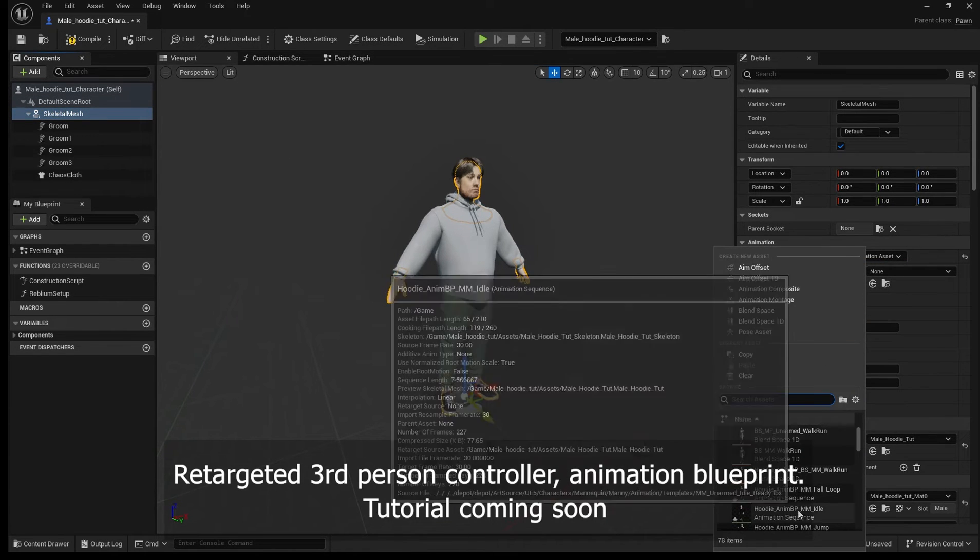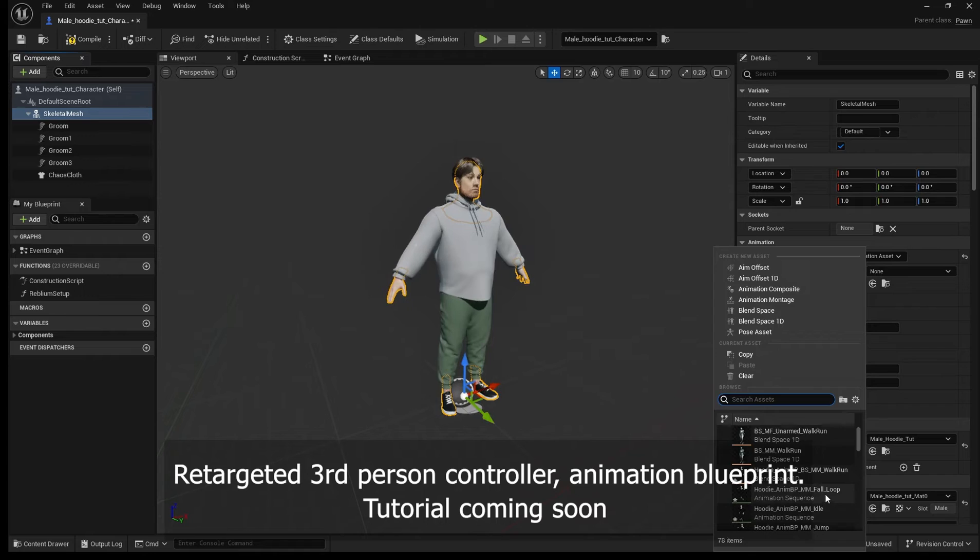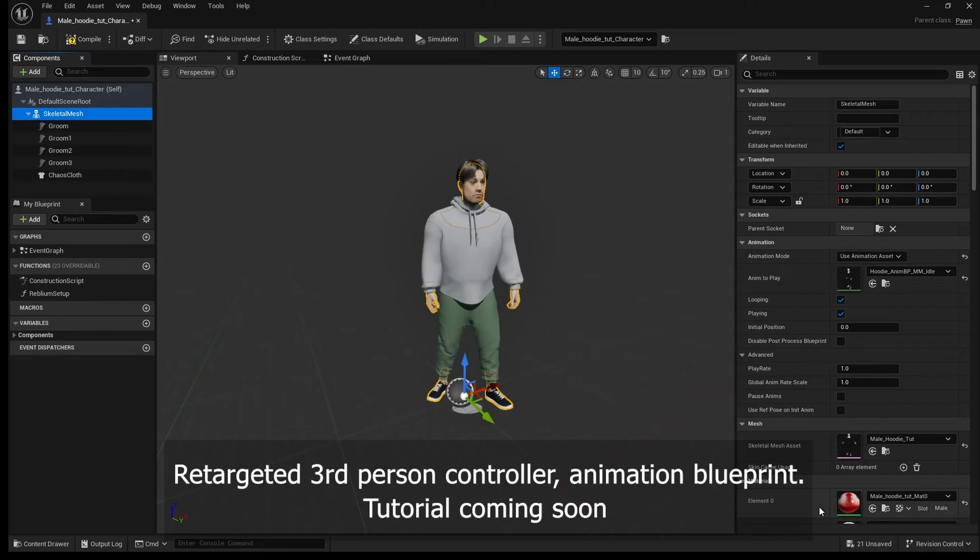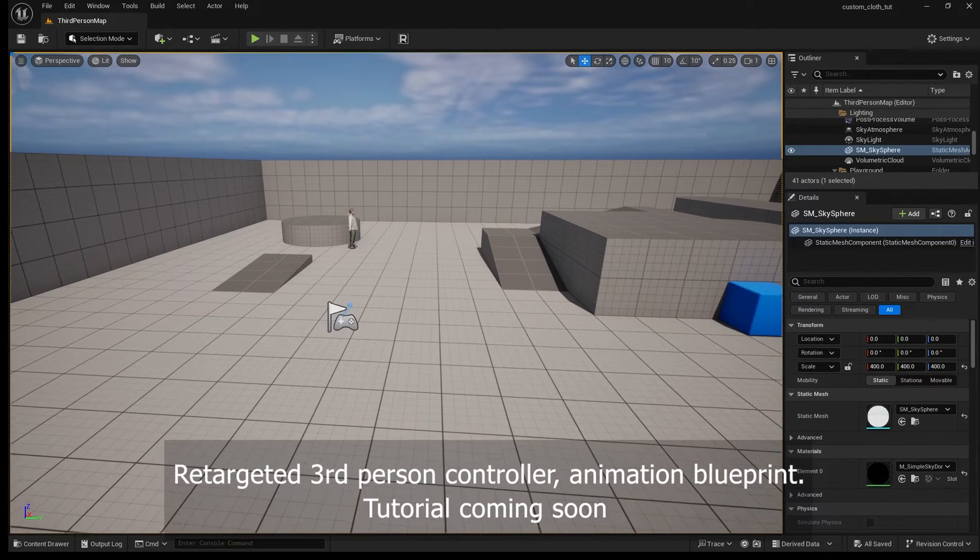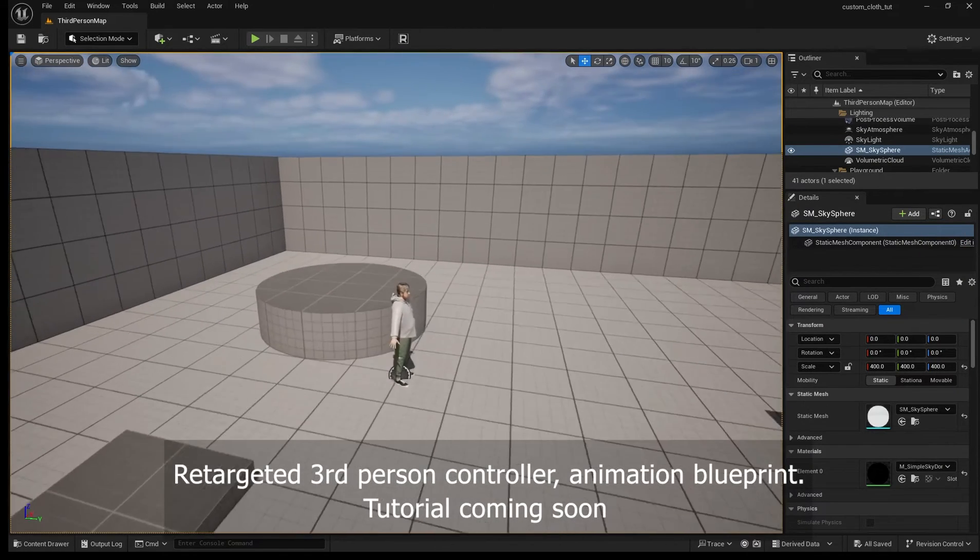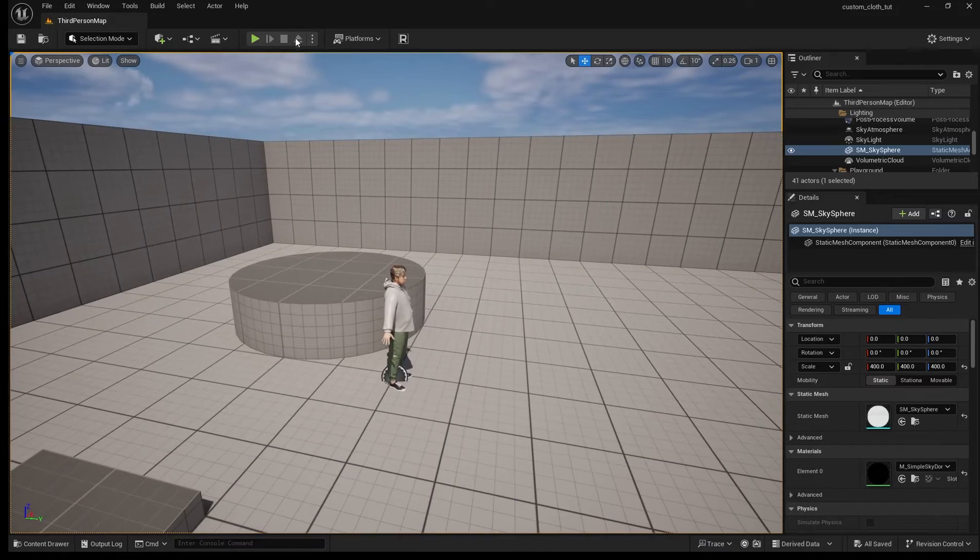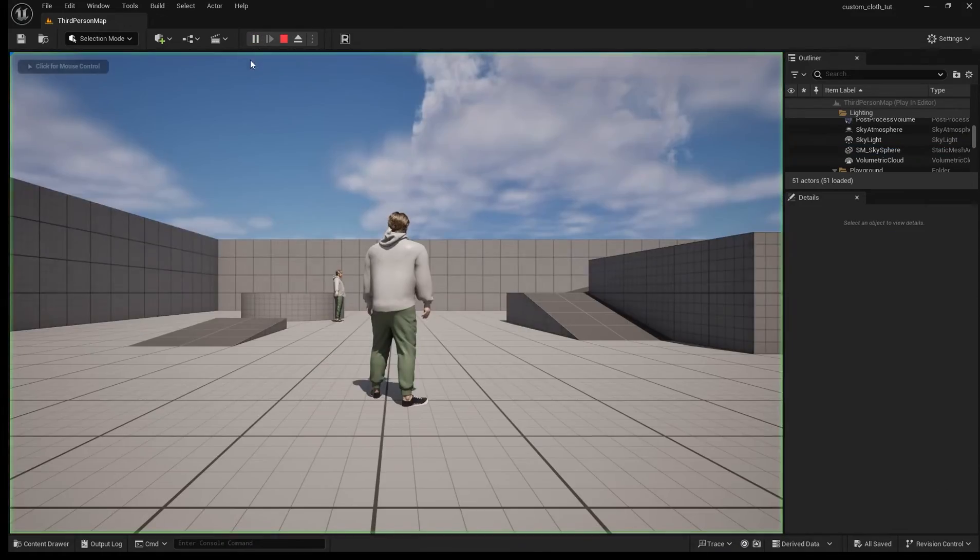Here I'm applying the animation blueprint that will allow me to control the character using the third person controller. Next I'll make a tutorial on how to do that.